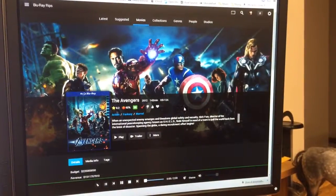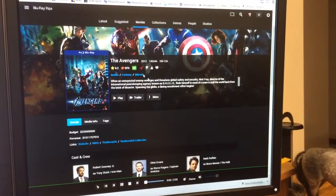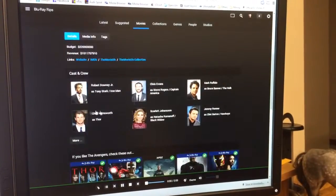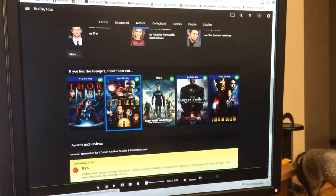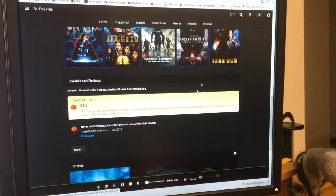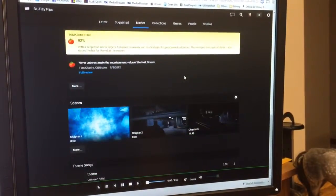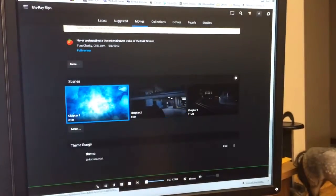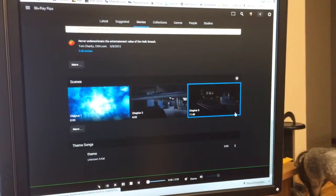I'll go into Avengers. Gives me some reviews, actors, stuff that's like it, Rotten Tomato stuff. Don't need the scenes.